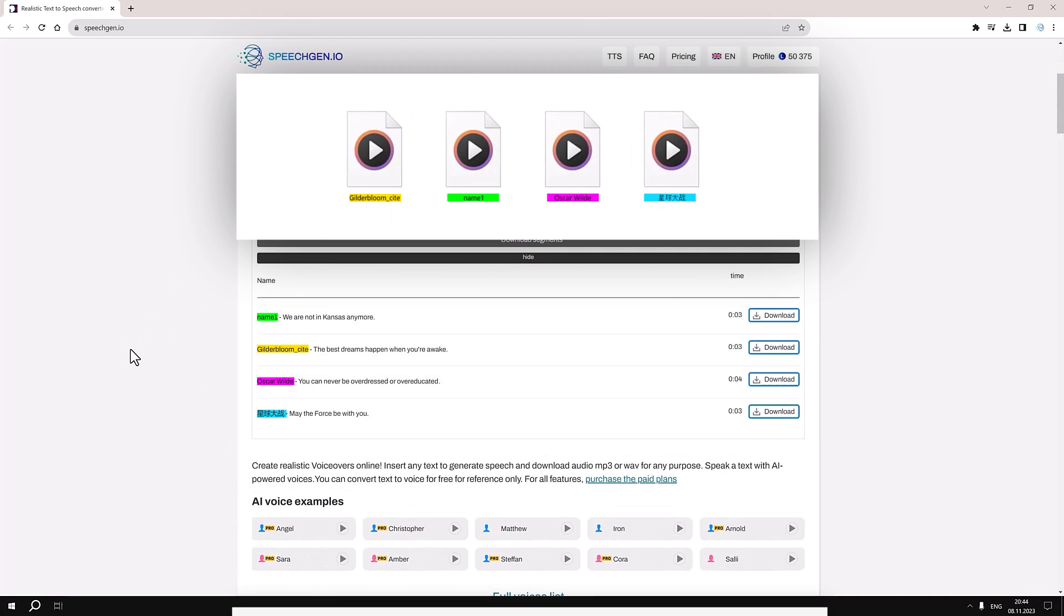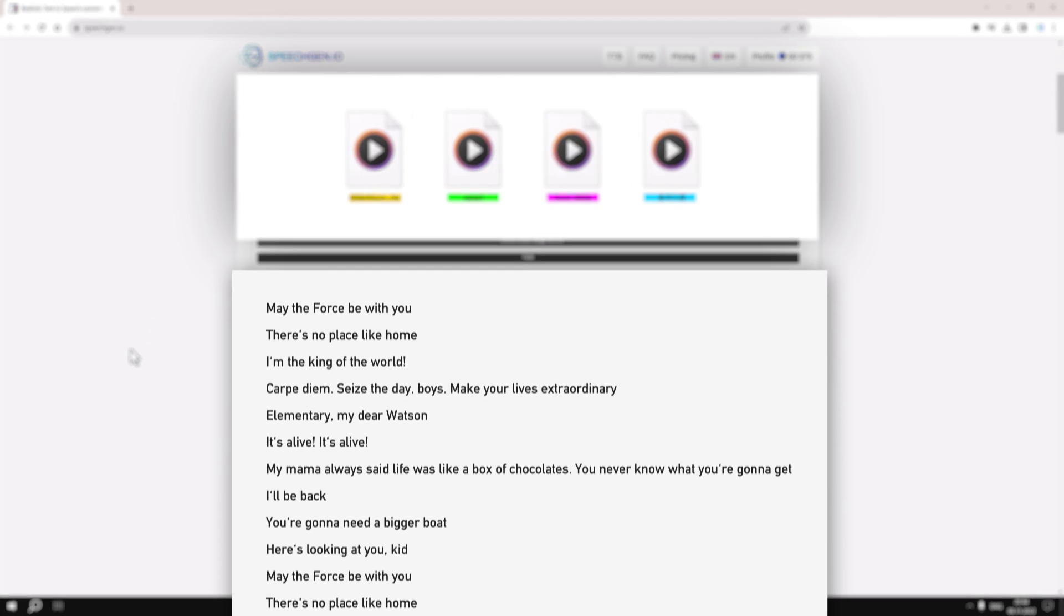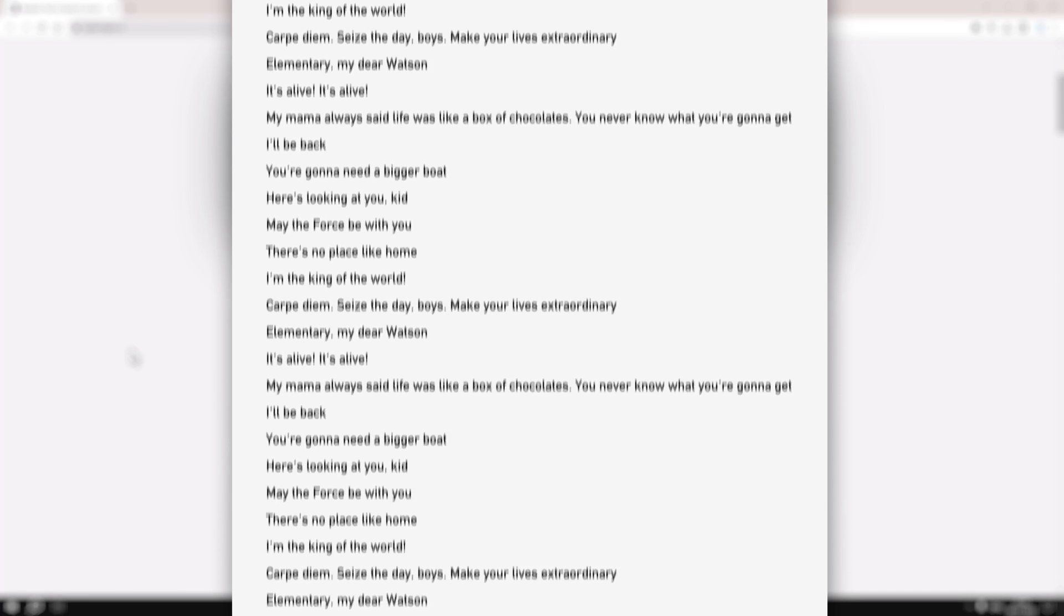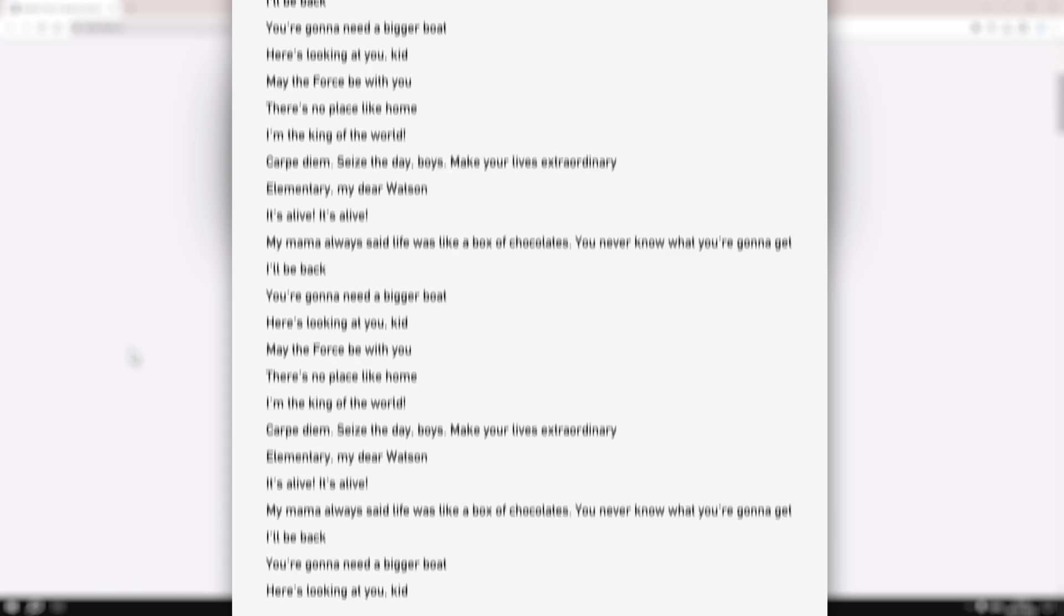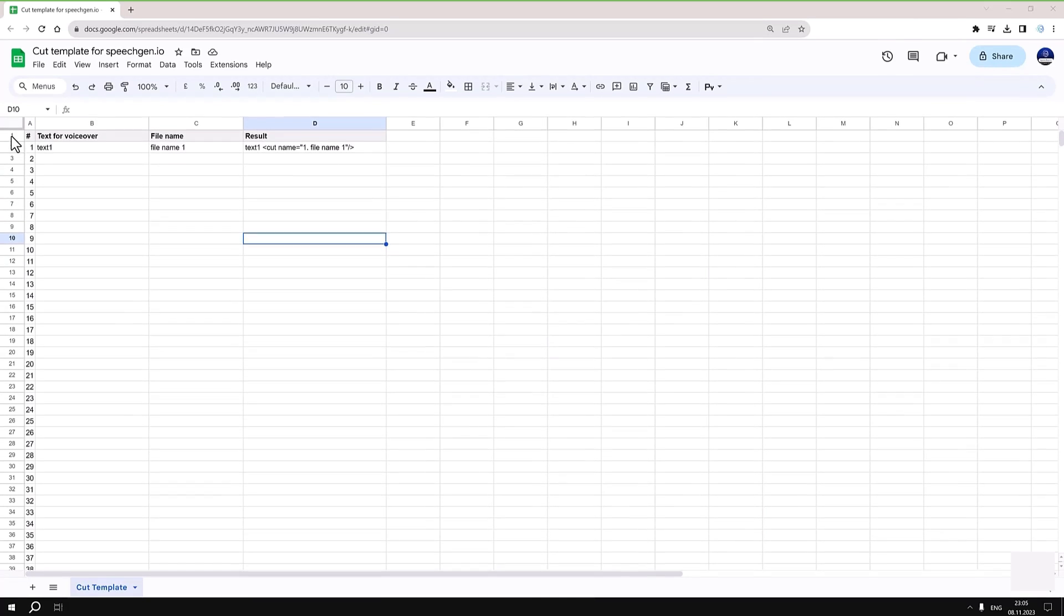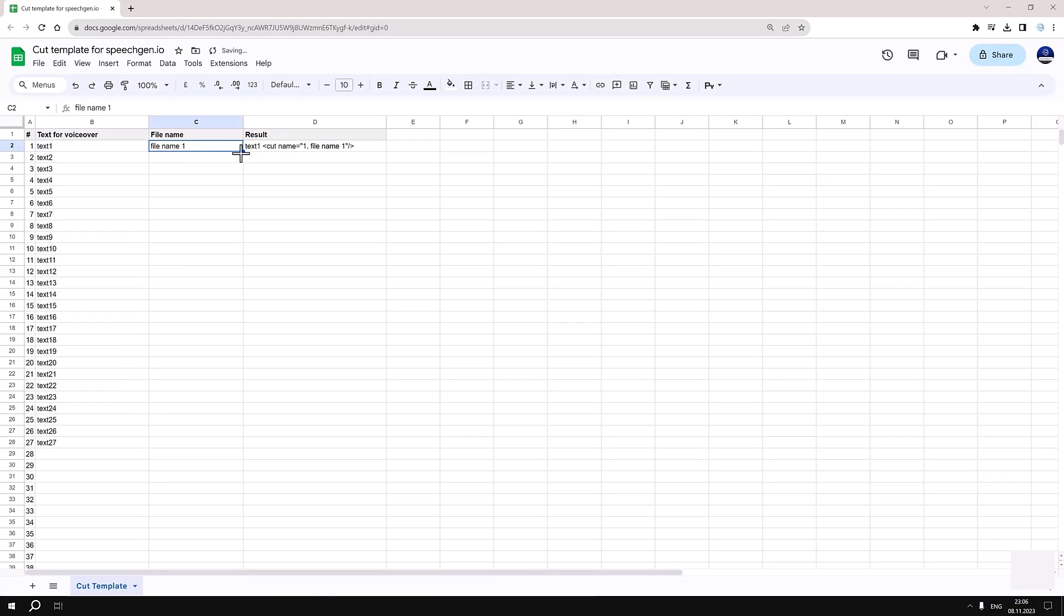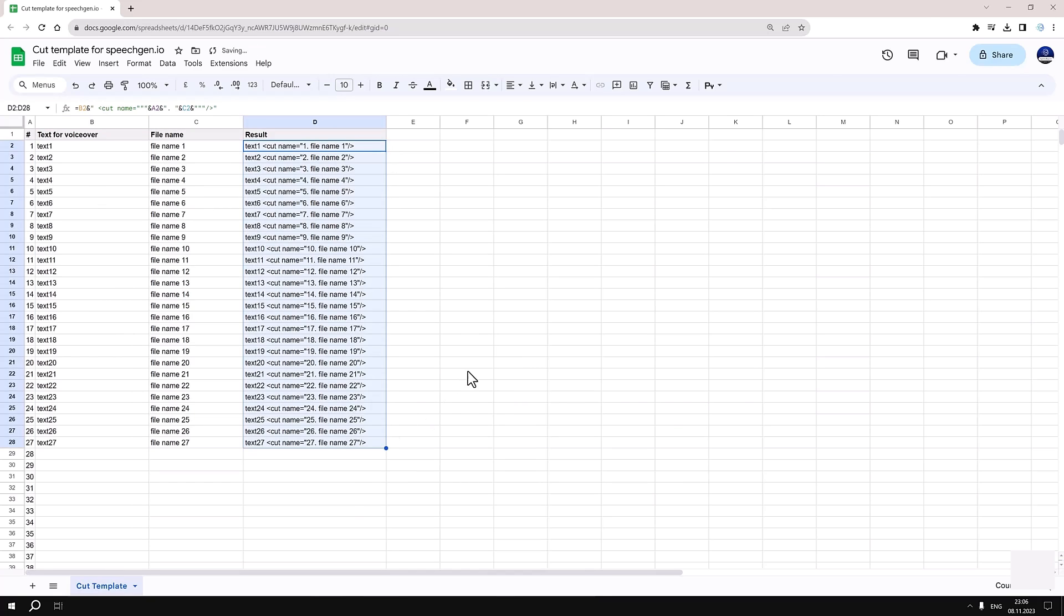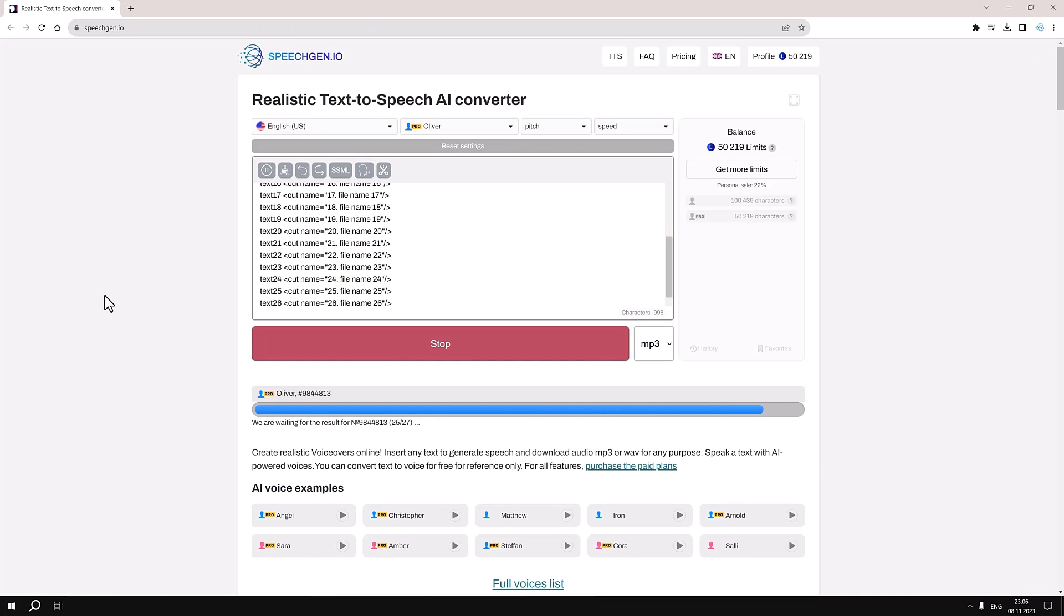If you're faced with the task of voicing a massive amount of fragments and assigning each a unique name, try preparing everything in Google Sheets. I've prepared a template that you can copy, the link is in the video description. Just enter the text, file name, and voila, your request is ready for bulk processing.